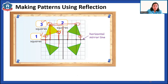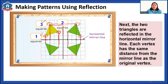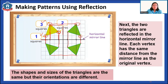The two triangles are reflected in the horizontal mirror line. Each vertex has the same distance from the mirror line as the original vertex. The shapes and sizes of the triangles are the same, but their orientations are different. Orientation means the positioning of the shape — the size is still the same, but the position changes because we reflected the shape from one side to the other.